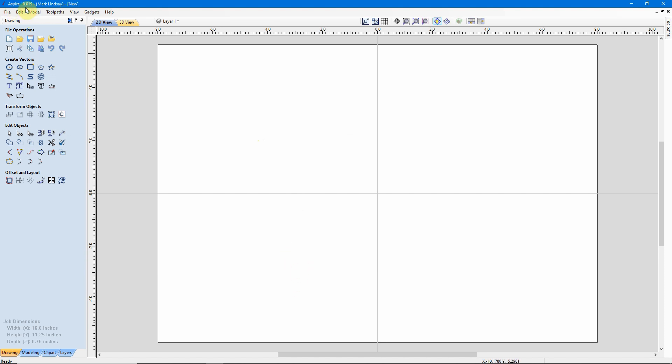Even though I'm using Aspire version 10.019 for this demonstration, everything I'm getting ready to show you works identically in VCarve Desktop and VCarve Pro.